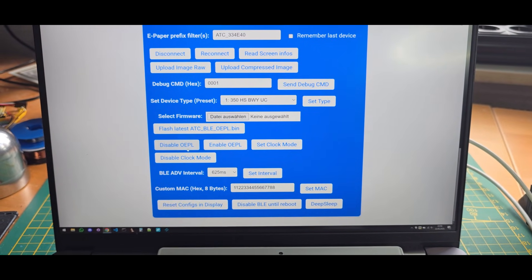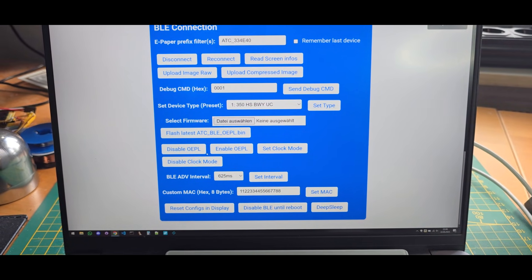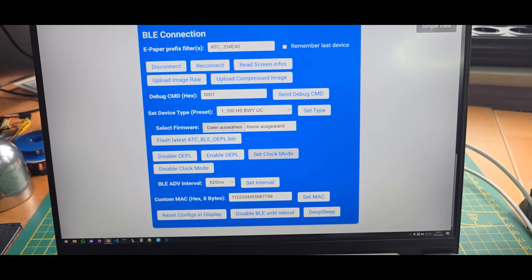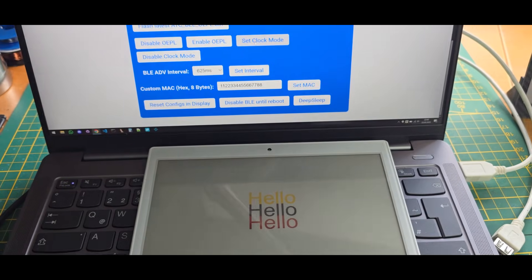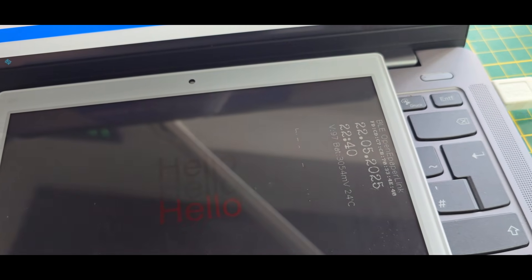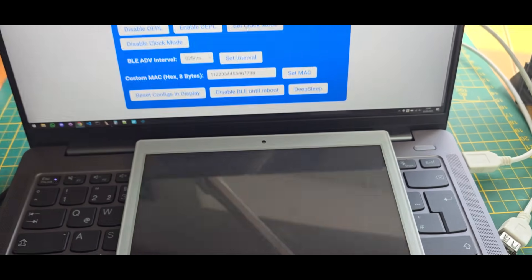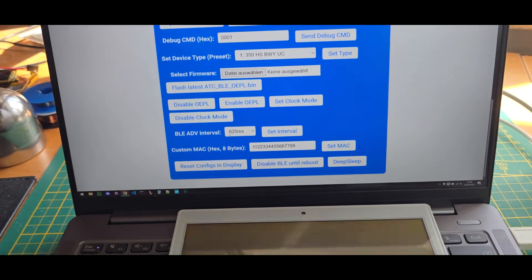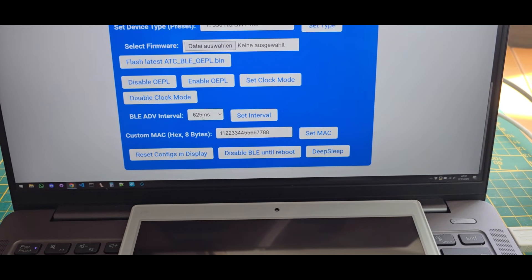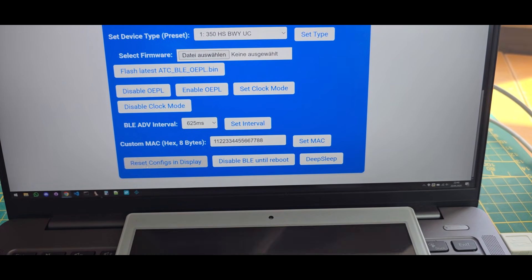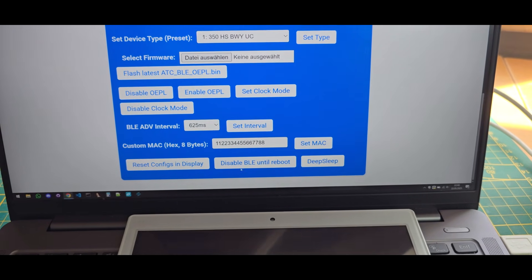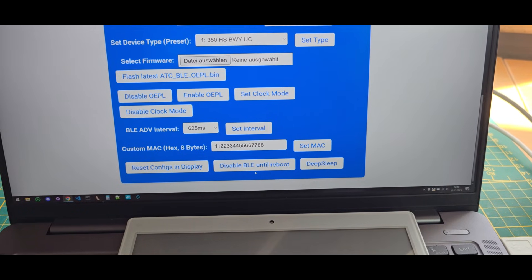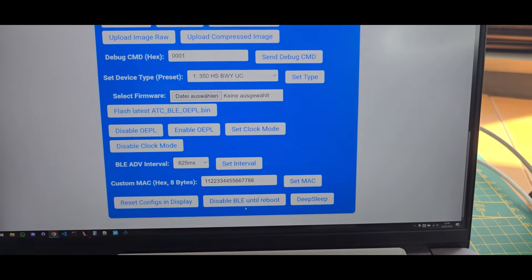Other than that, we can also disable or enable the Open ePaperLink part so you can only use BLE. You can set the so-called clock mode, which will use the display basically as a clock and it will refresh every minute, but it's really not advised to do so because this will drain the battery on quick refreshes. So I will disable it again here. You can set the advertising interval, you can set a custom MAC basically. You can reset the configuration, so it will reset the MAC address, etc. You can just disable Bluetooth Low Energy, but then you are not able to connect to it via BLE of course.